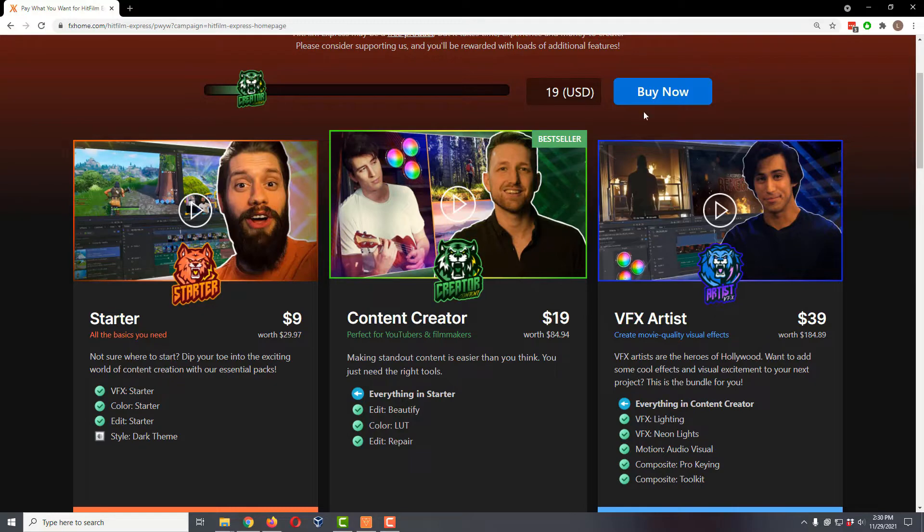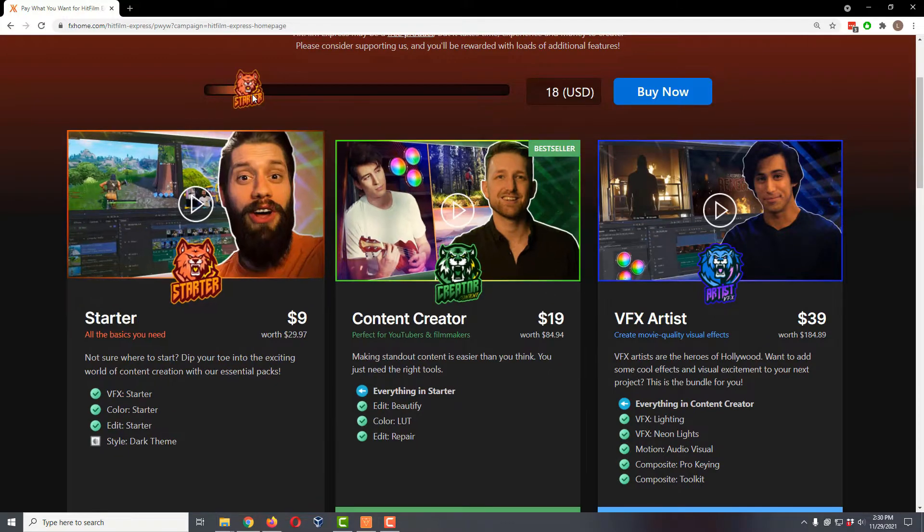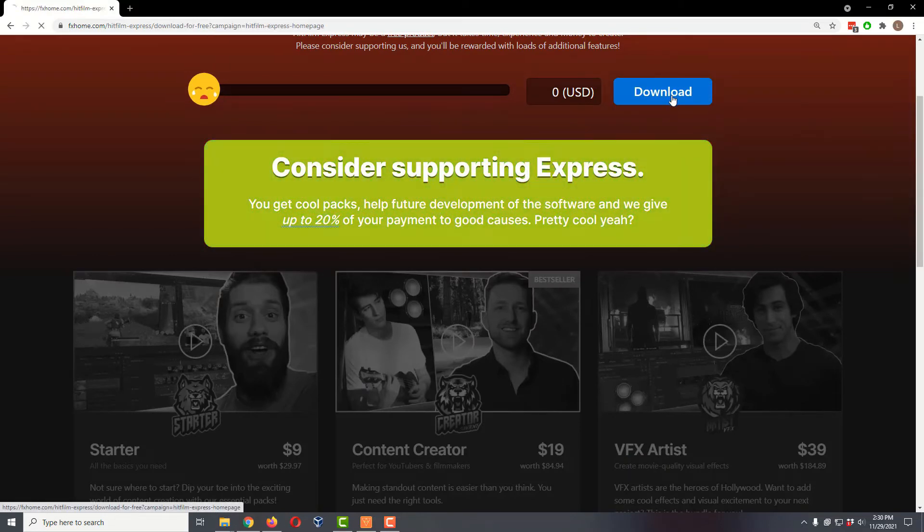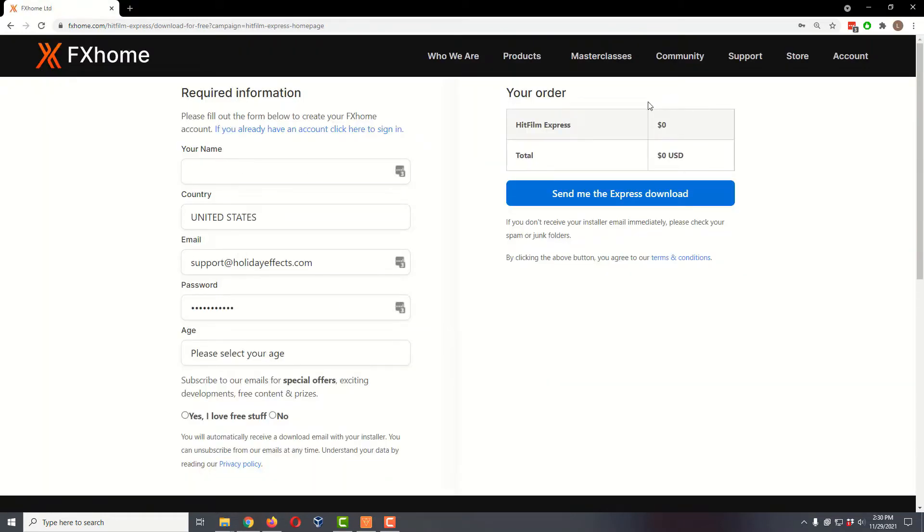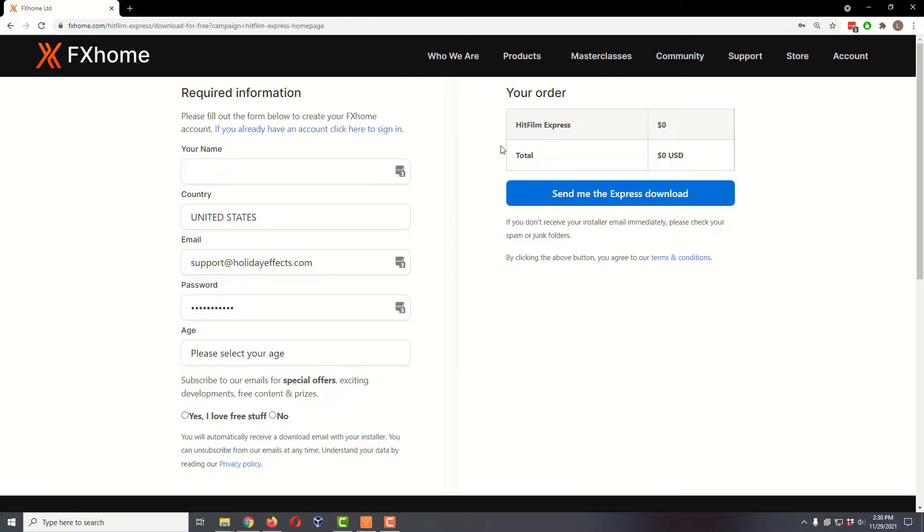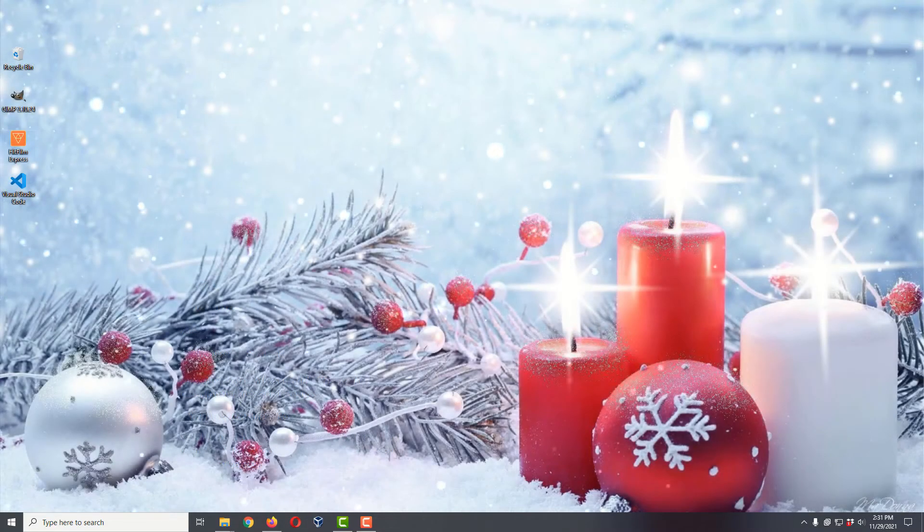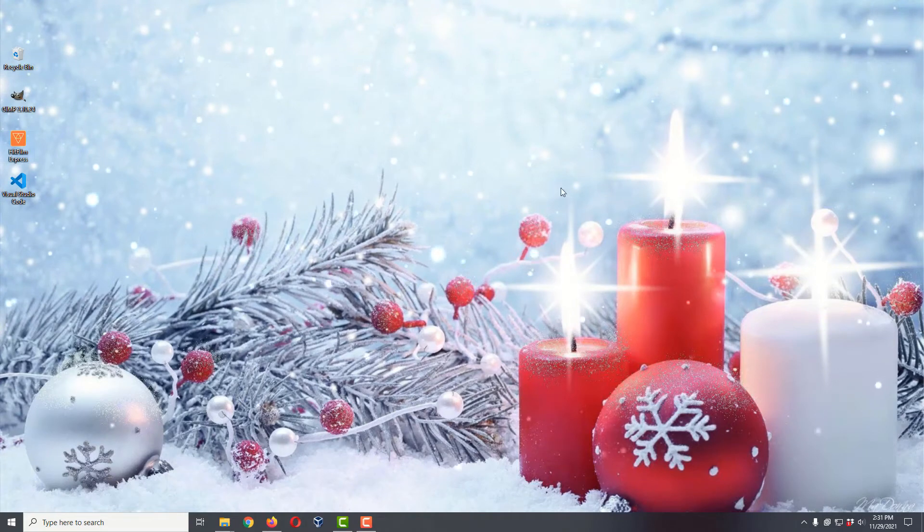However, if you just want the free version, all you have to do is slide this little slider down to zero and then click on the download button. It's going to ask you to create an account and log in, then it's going to email you the actual download link. That's how you get HitFilm Express for free.